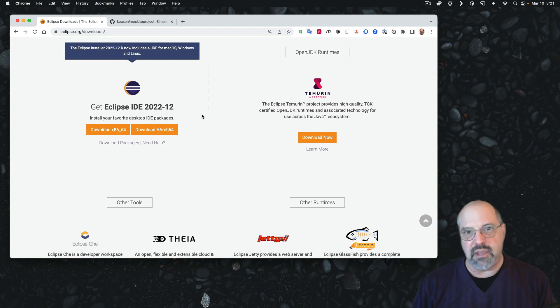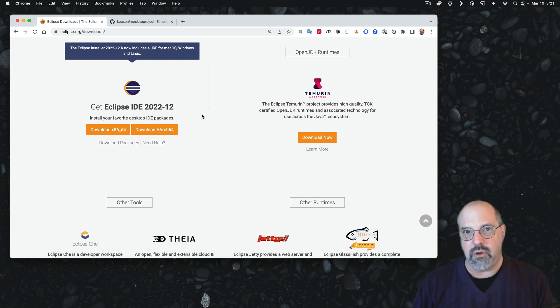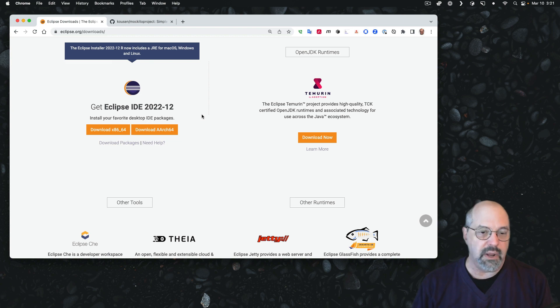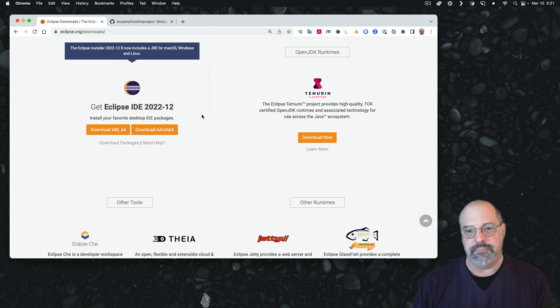Eclipse IDE 2022-12, the one that was released in December of 2022. The releases tend to come roughly quarterly. We are in the middle of March 2023 at the moment, so I expect a new one to come out anytime now.